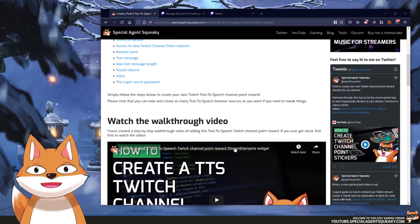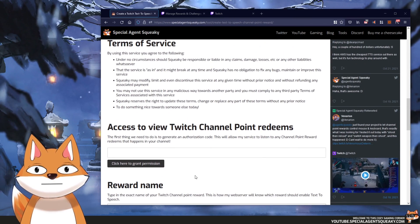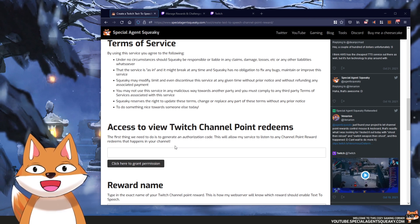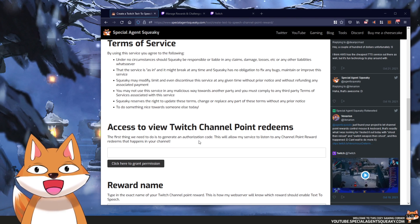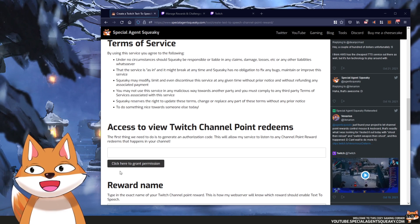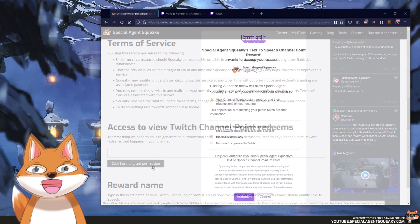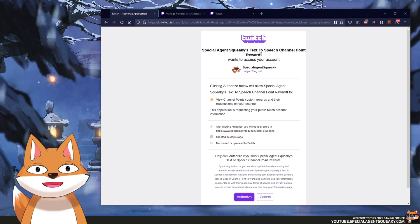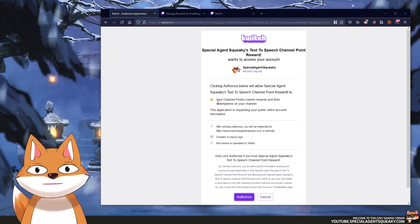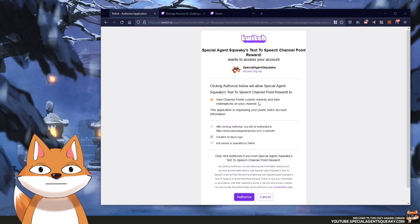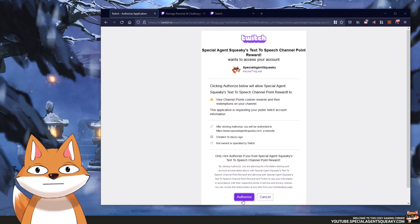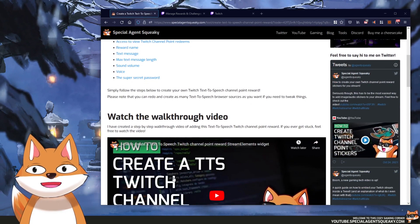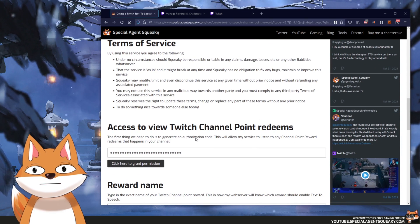The first thing we need to do here is to grant my web server the permission to listen to Twitch channel point redeems in your Twitch chat. In order to do that we need to generate an authorization code, and we do that by clicking on this button here — 'Click here to grant permission'. As you can see we get immediately redirected to Twitch, and it says that the text-to-speech channel point reward wants to view channel point custom rewards and their redemptions in your channel. Let's authorize this and we get redirected back to the website with the authorization code now filled in.